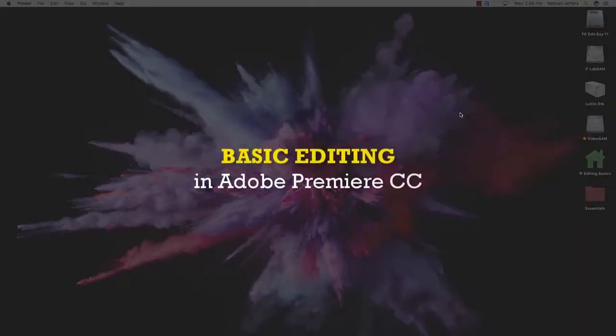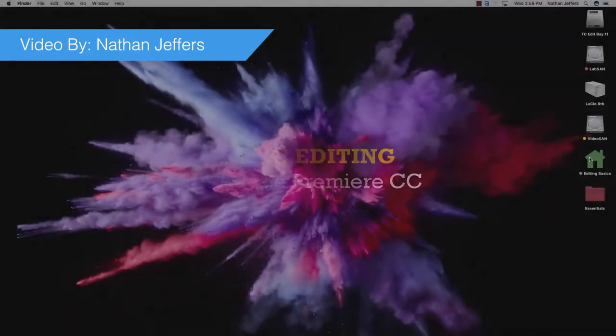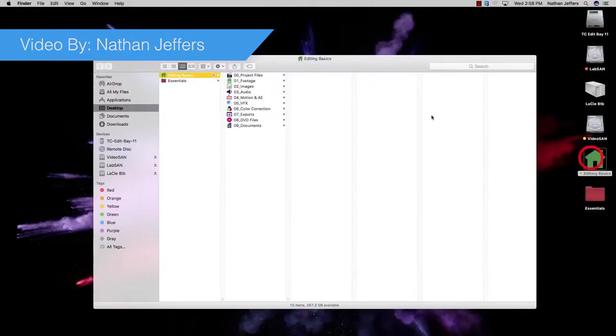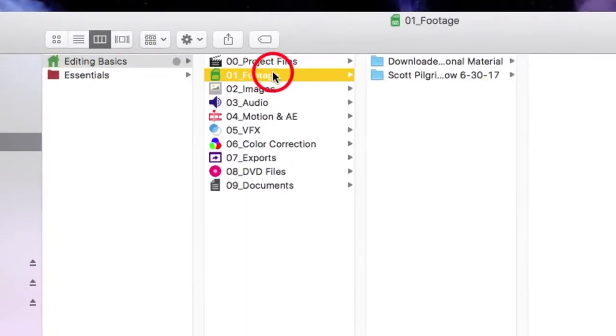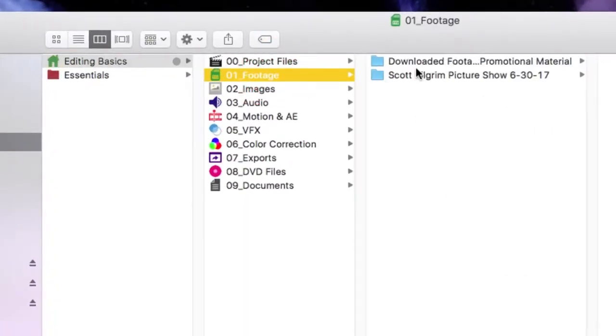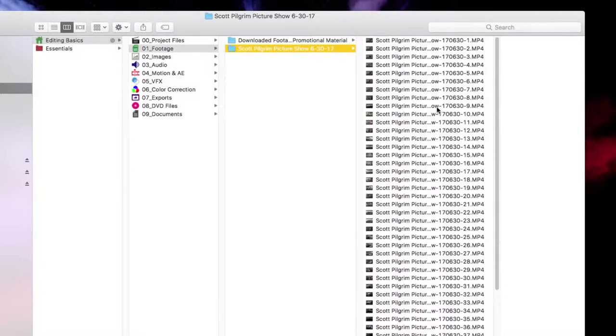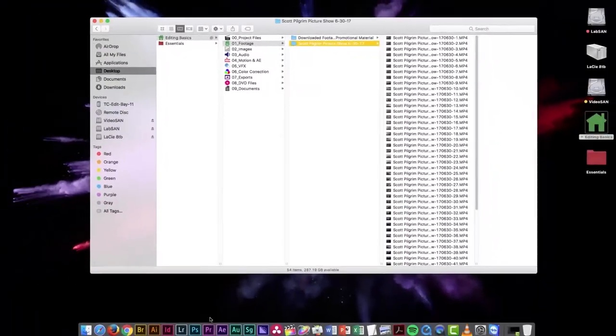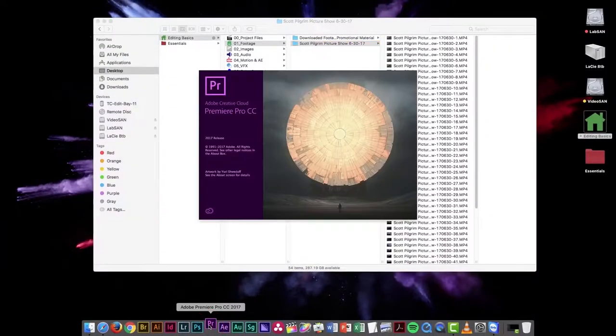I'm Nathan Jeffers and today we're going to talk about the simplest way for you to start editing in Adobe Premiere CC. I've transferred all of my footage from my camera to a footage folder in my editing basics project here.